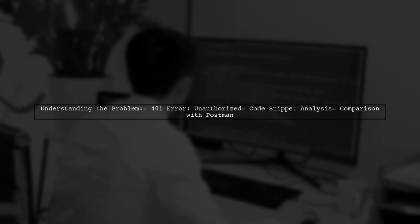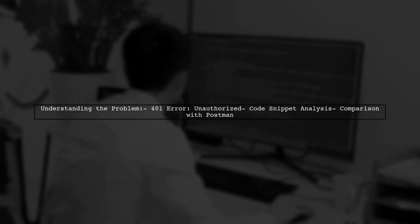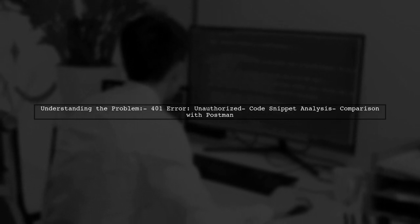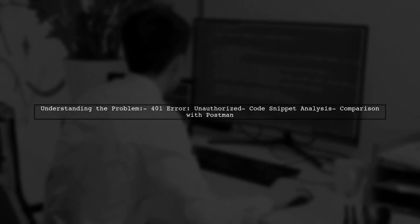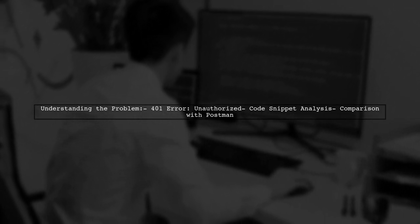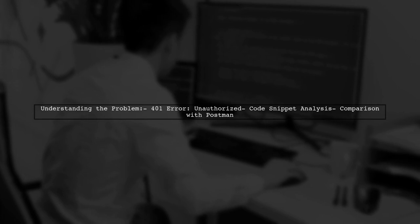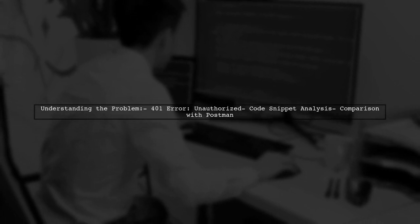They mentioned that using Postman works perfectly, which raises the question, what could be going wrong in their Axios implementation?